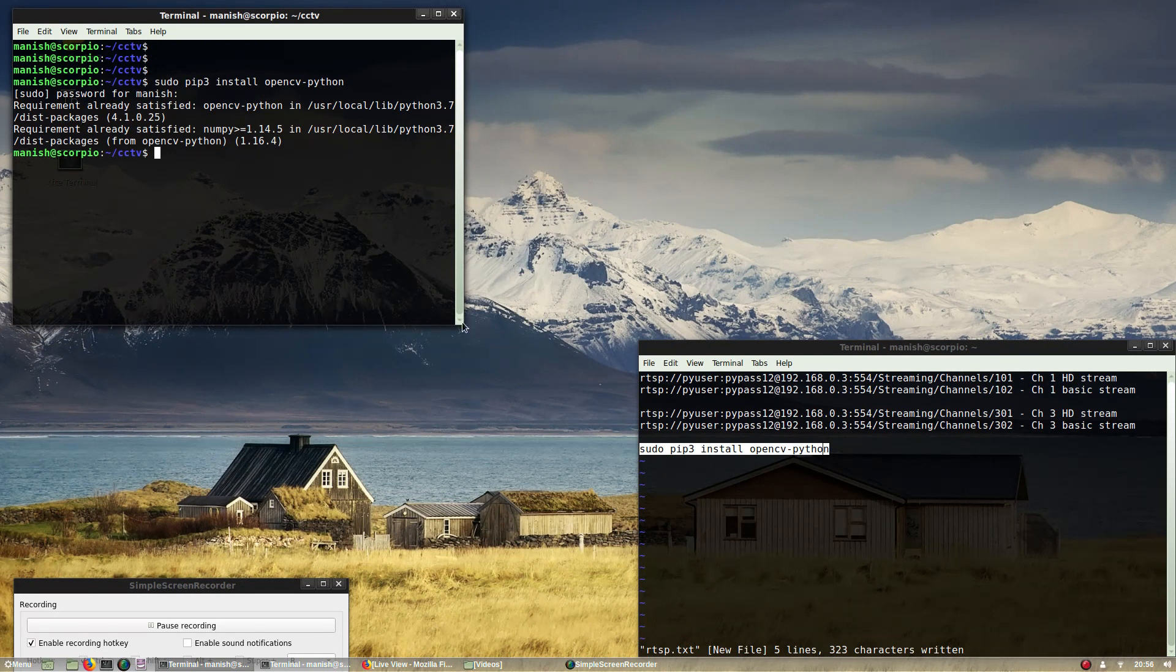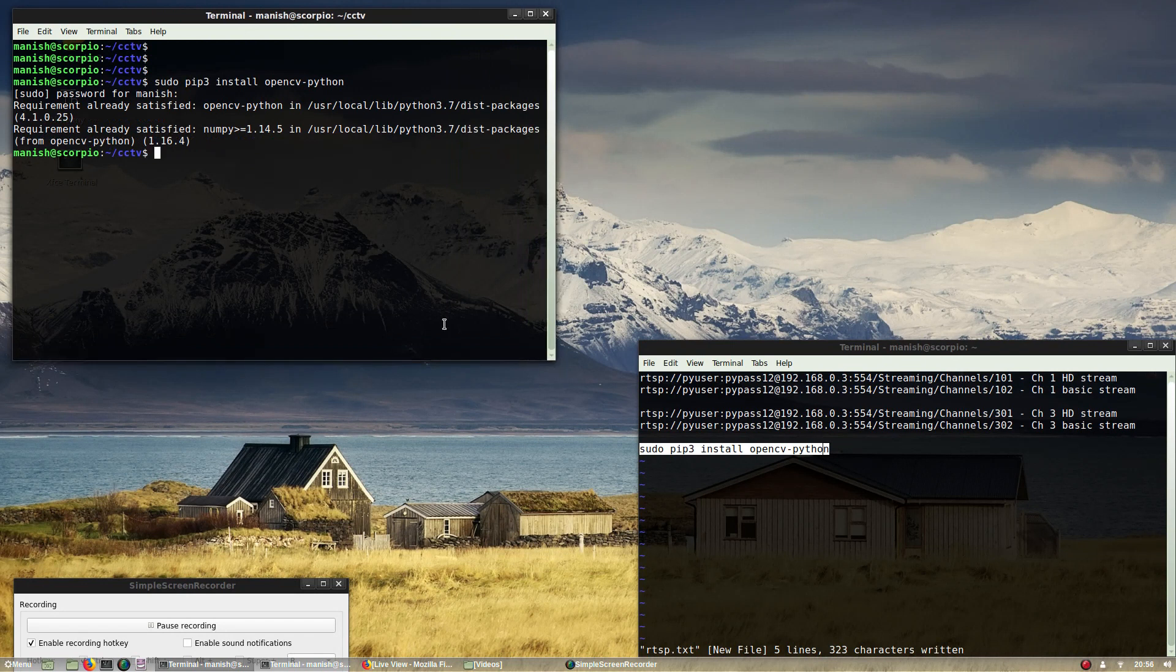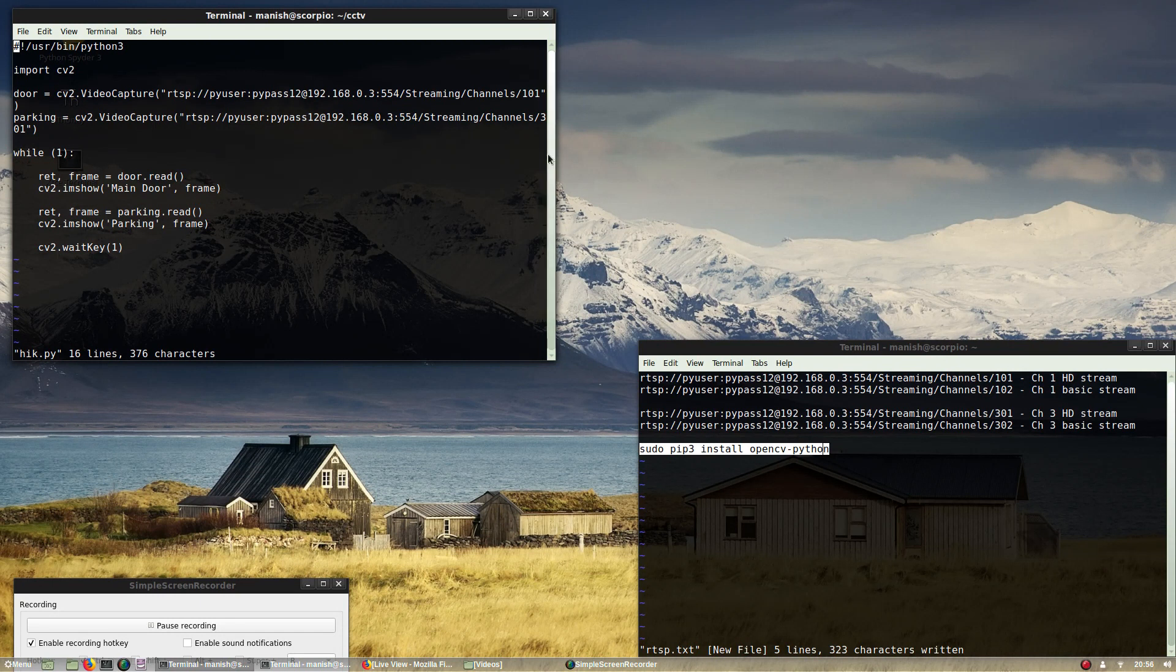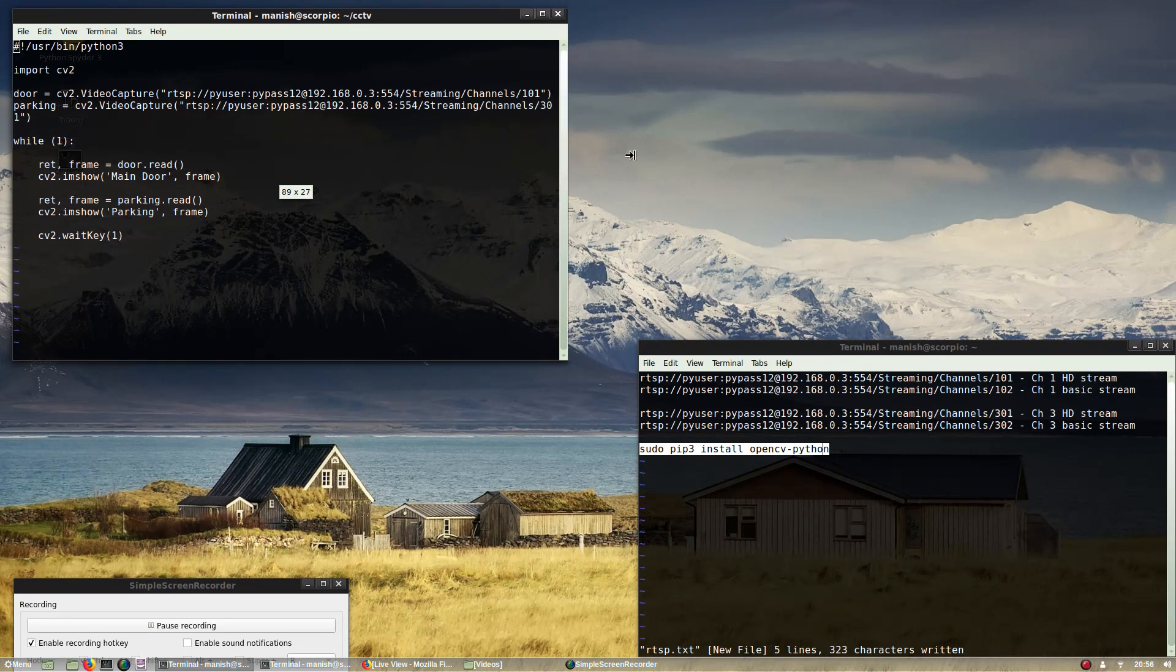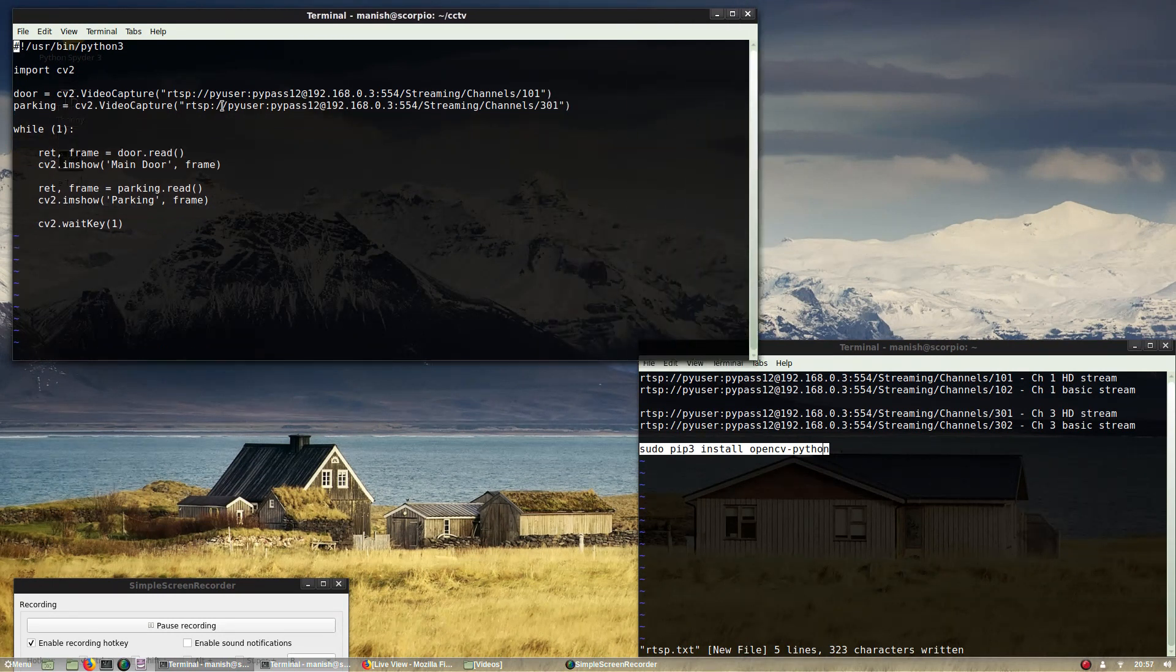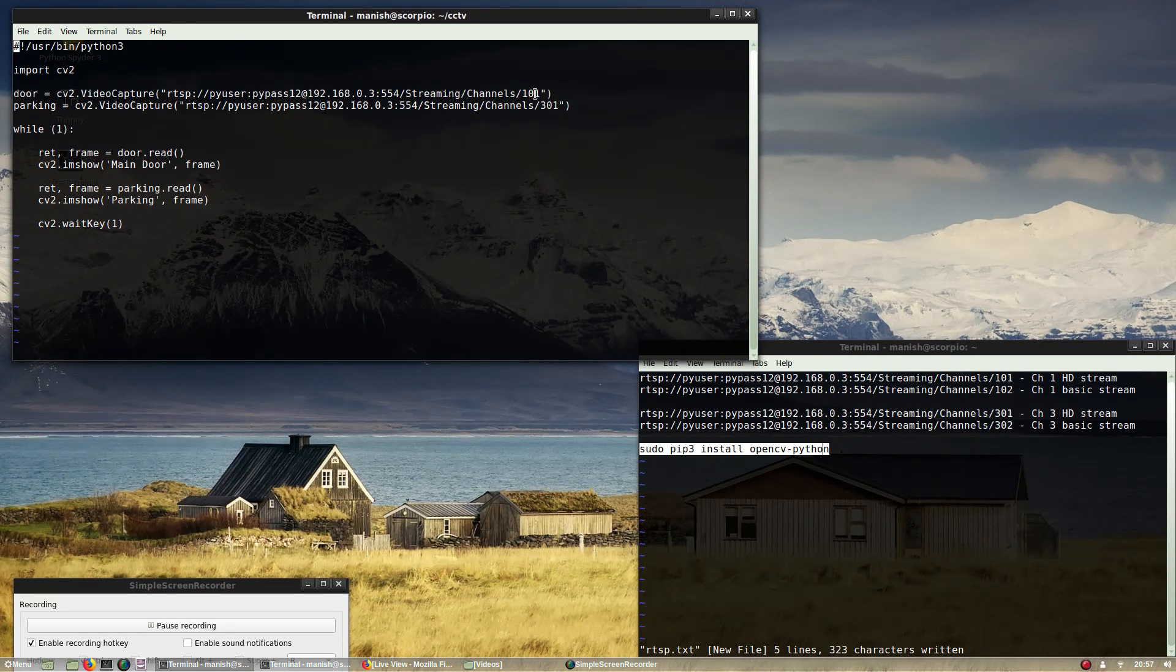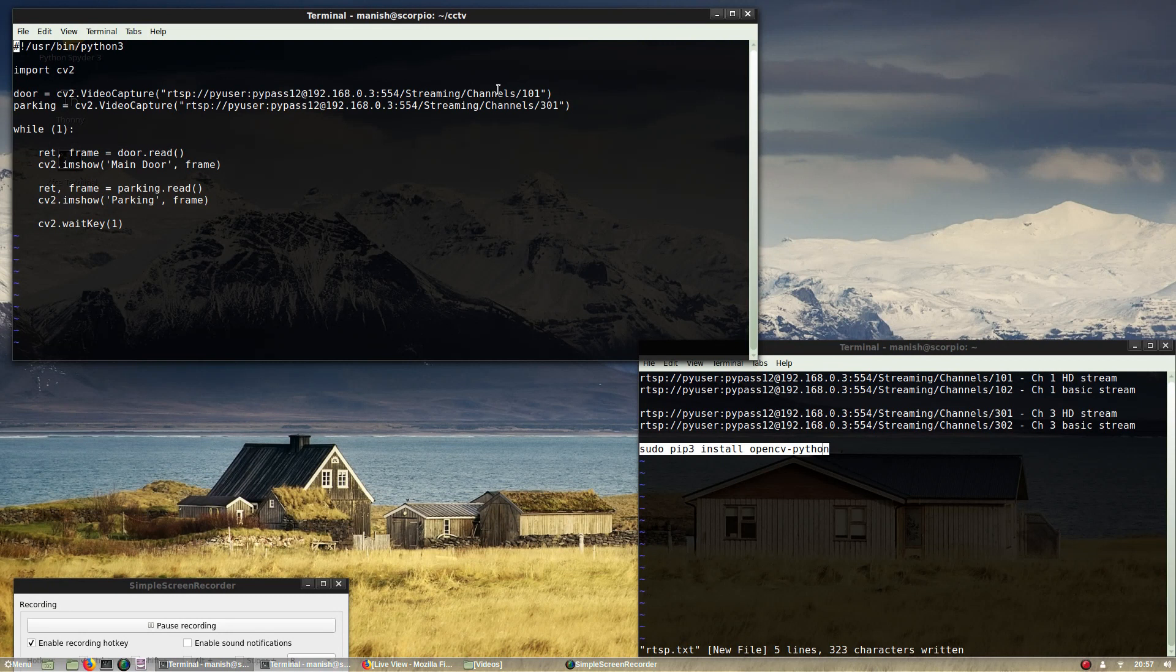This is the code: import the OpenCV module. Let me just make it a bit bigger. So this is my main door stream - cv2.VideoCapture, this is the URL of the HD URL of channel 1.